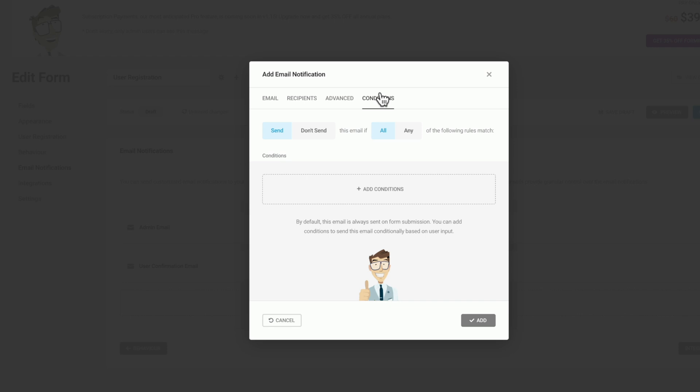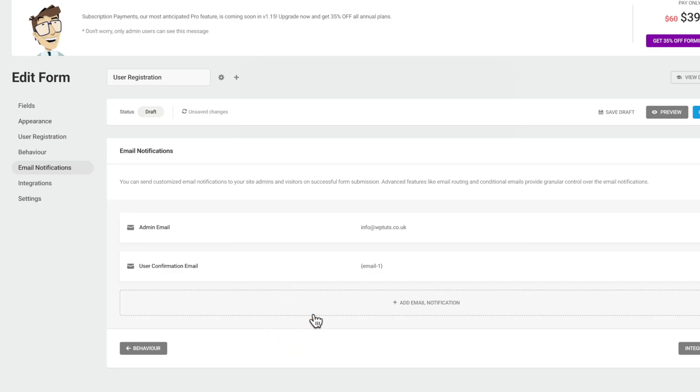Pretty cool to see we have all these in the free version. Let's just click on cancel and we leave all the default options inside there.